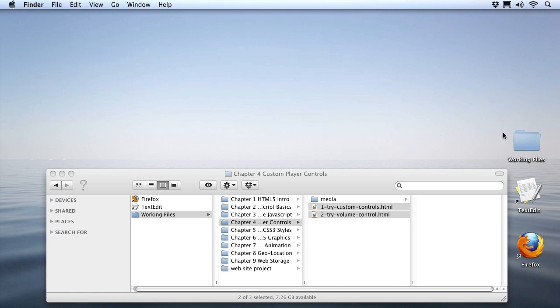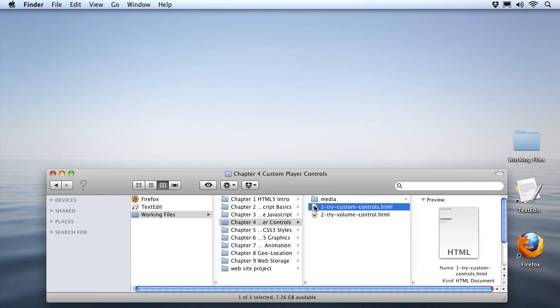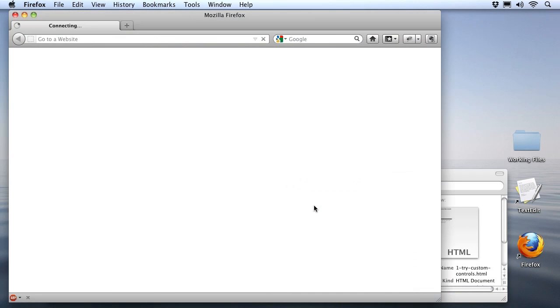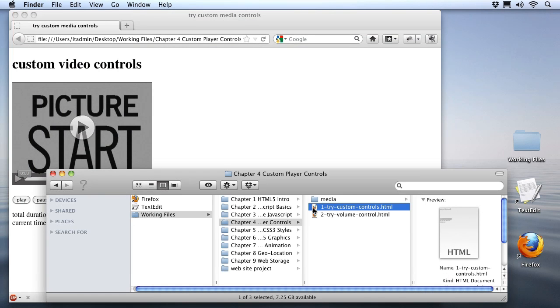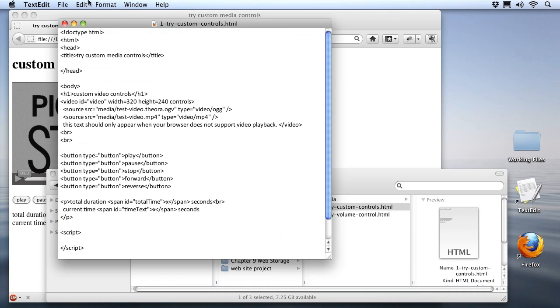I've got my working files open to chapter 4, and I'm just going to open up number 1, try custom media controls. We'll open it up in the browser, and there we can see our video all set up. And I'll go ahead and open it up with my text application as well so we can start making changes to it.